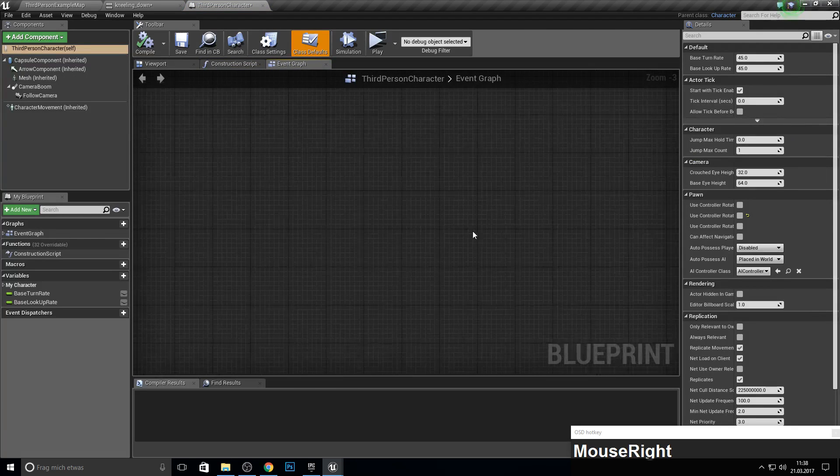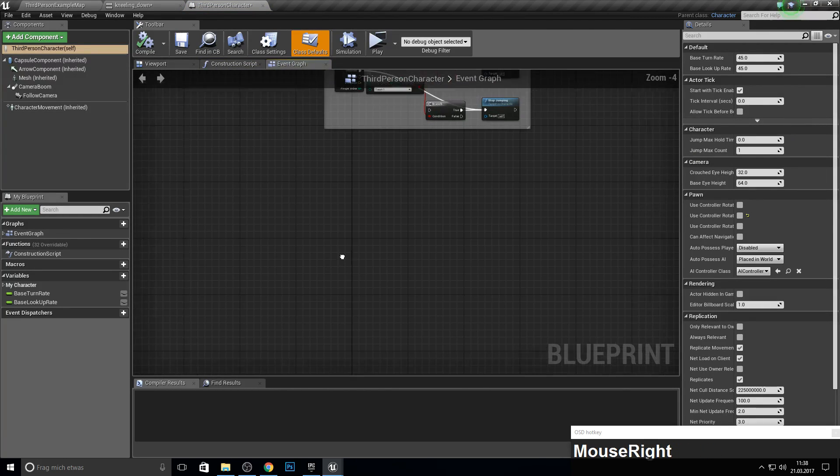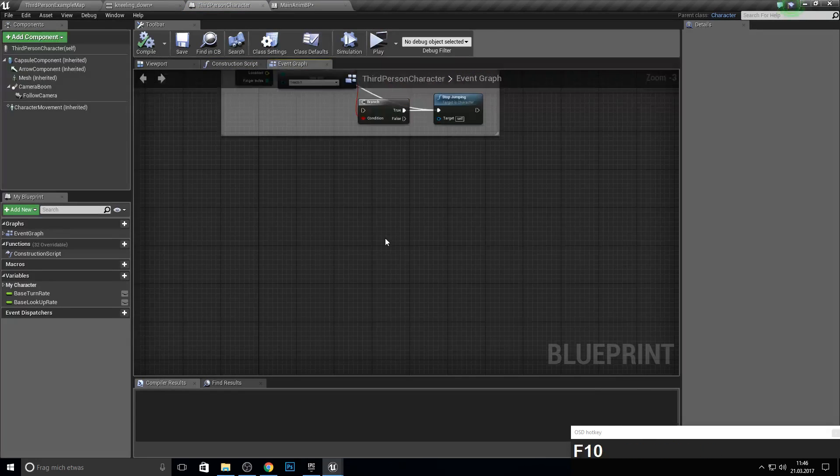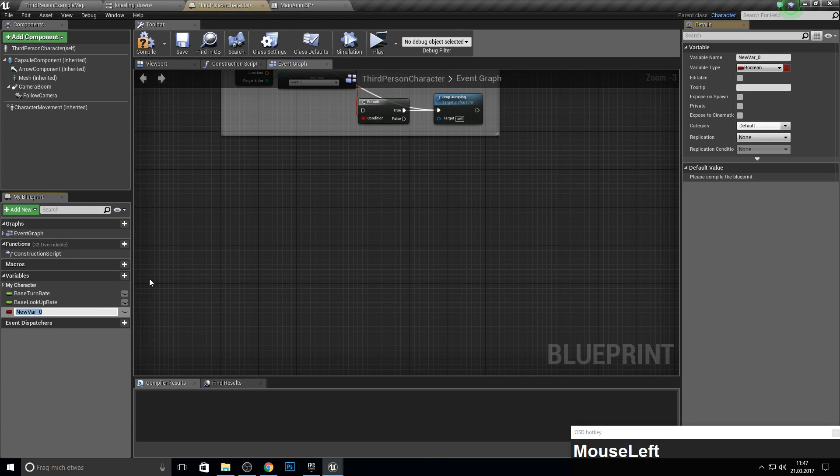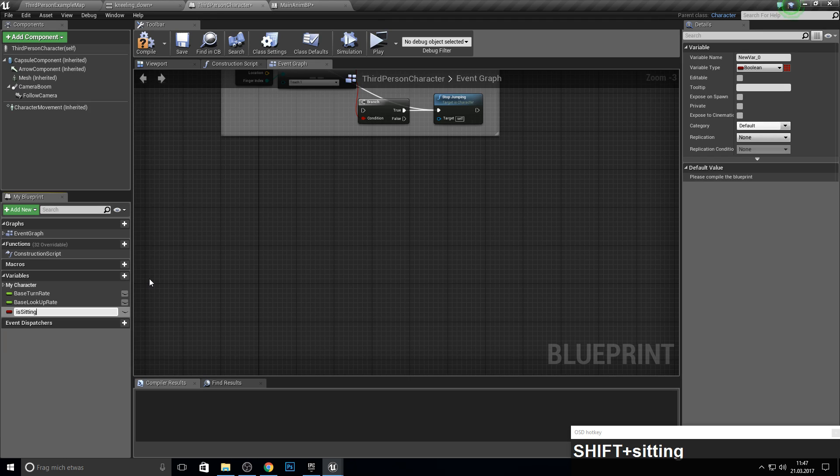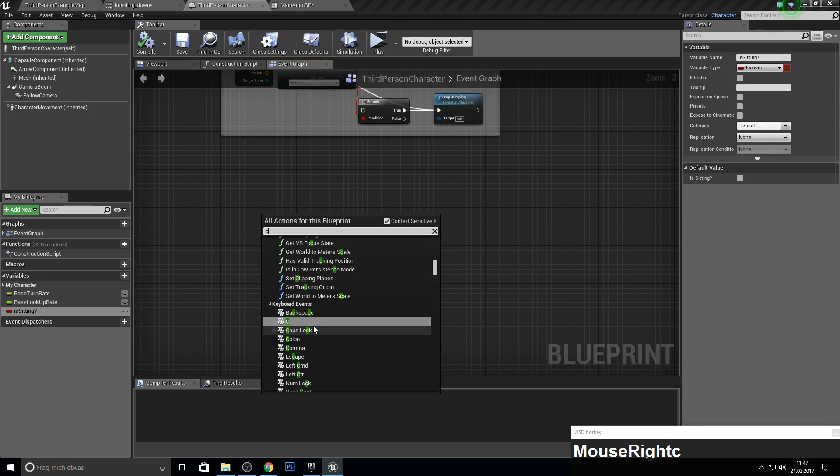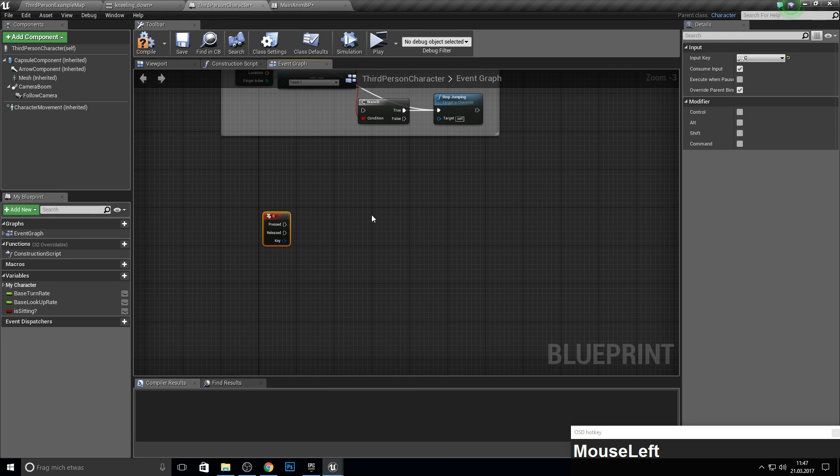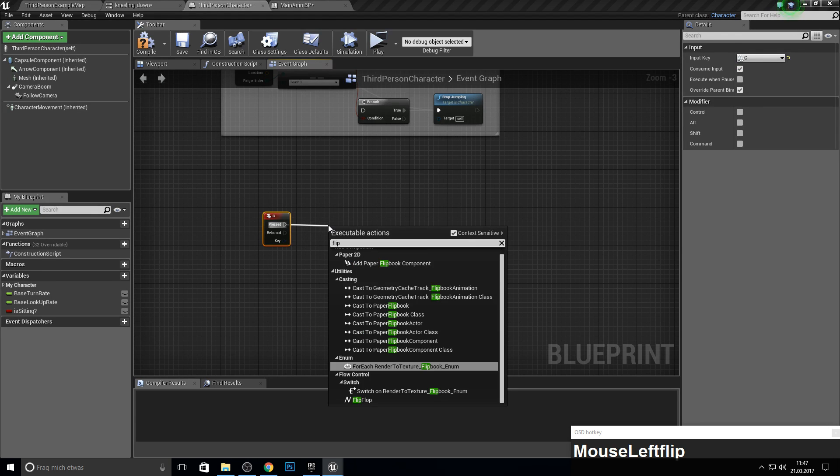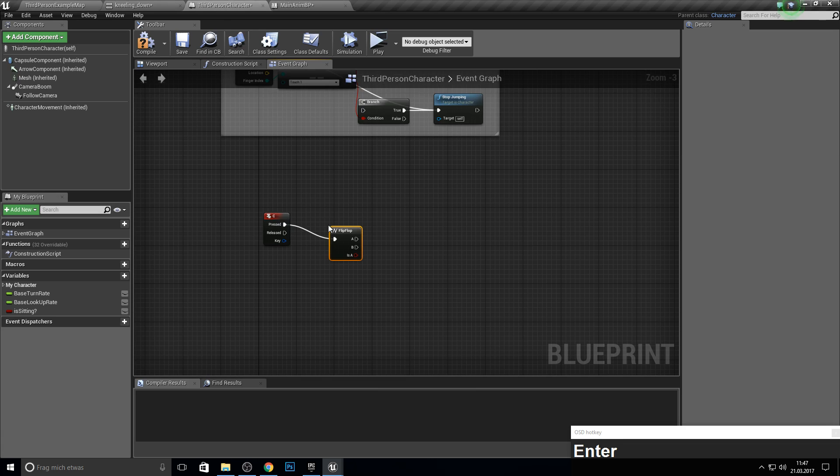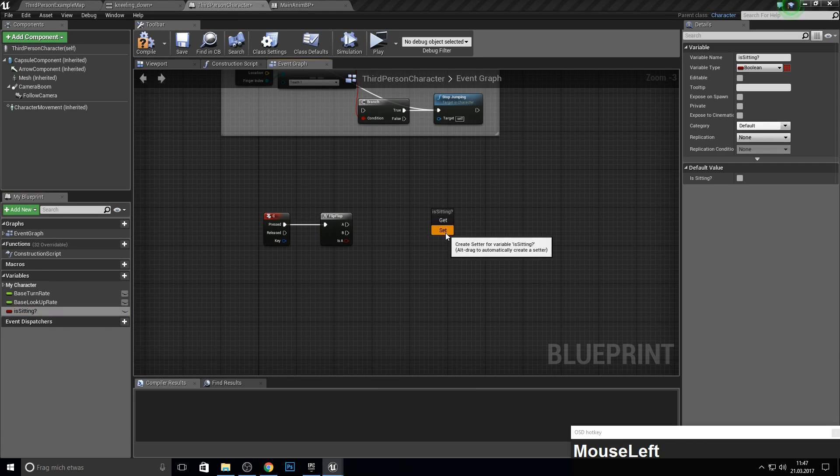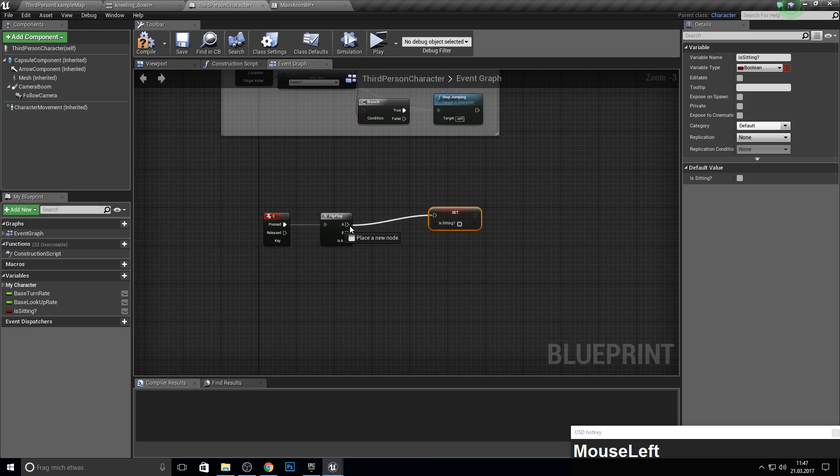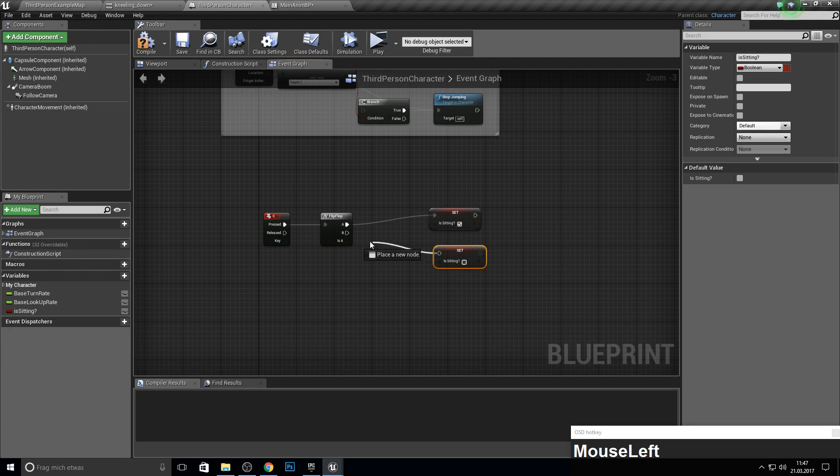To actually play this animation, the first thing we have to do is make a Boolean variable, which is 'sitting.' The next thing is a key to activate this animation, which will be C. From this, we will add a flip-flop, and we can just set this to true here and set this to false here.